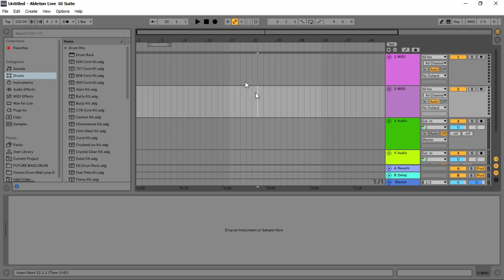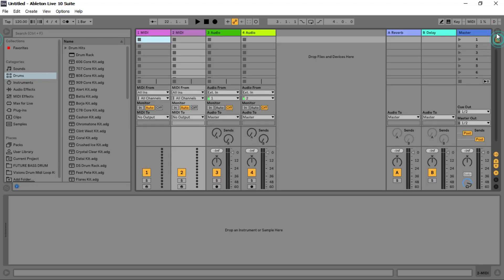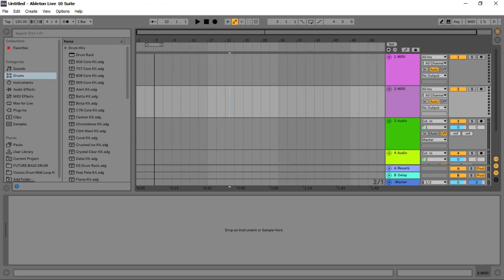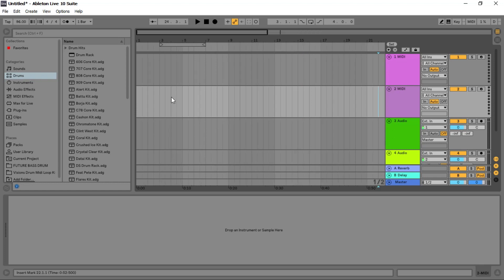So we have the arrangement view, the window where you can see everything laid out. I'm going to show you how to work in the arrangement view. I don't want to attempt it all right now, but I'll show you the general workflow.